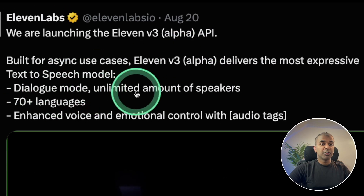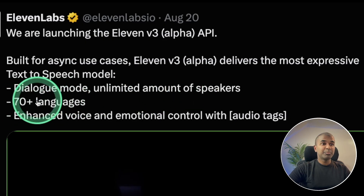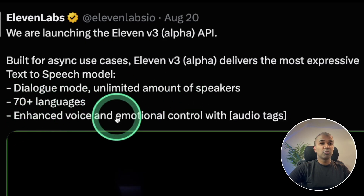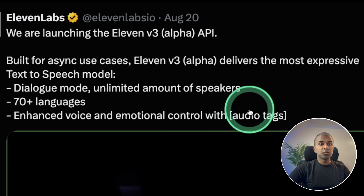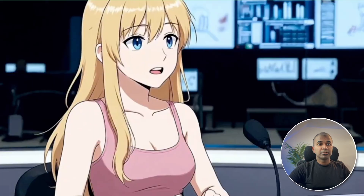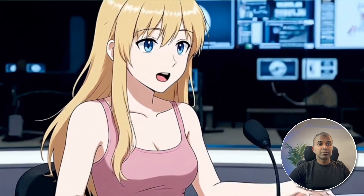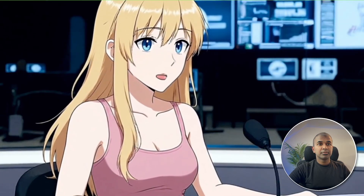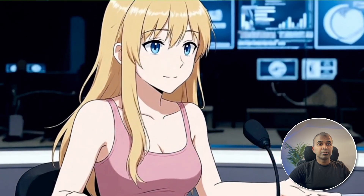ElevenLabs V3 supports dialogue mode, unlimited speakers, 70+ languages, and enhanced voice and emotional control with audio tags. Here is ElevenLabs V3 Lip Sync — you can drop in your ElevenLabs voice ID to use a custom voice. We could turn these voices into a video using models on FM. That is really nice.